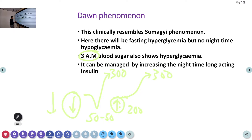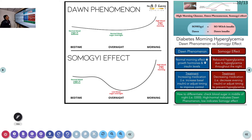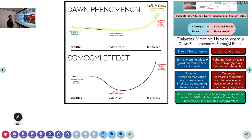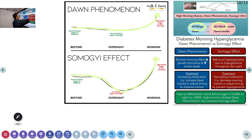In the Somogyi phenomenon you have to reduce the night dose of insulin, whereas in the Dawn phenomenon you have to increase the night dose of insulin. You can remember it this way: Somogyi means so much insulin — the insulin dose is very high. Dawn means you bring the insulin down — actually the insulin levels are very low in the Dawn phenomenon.